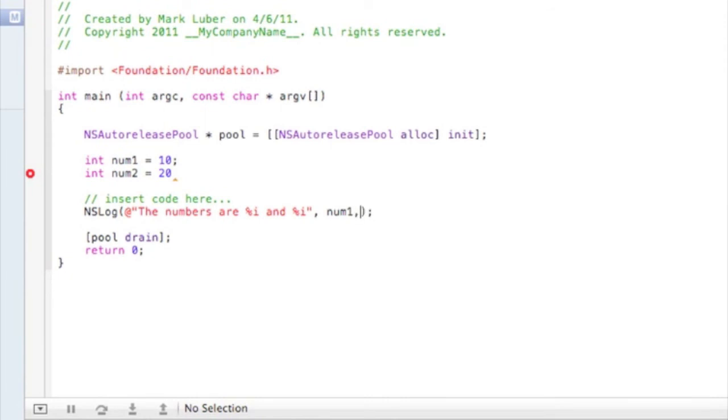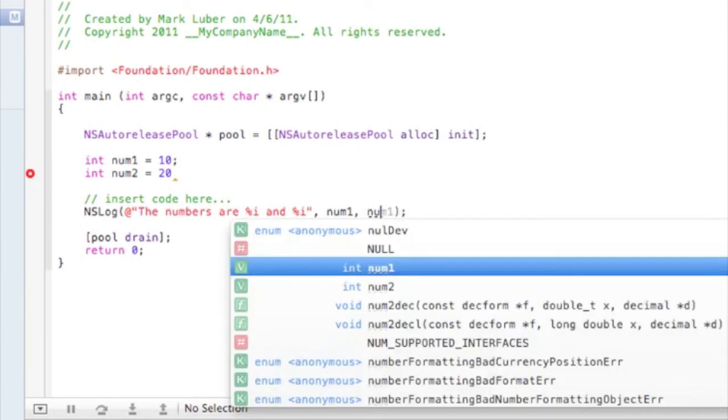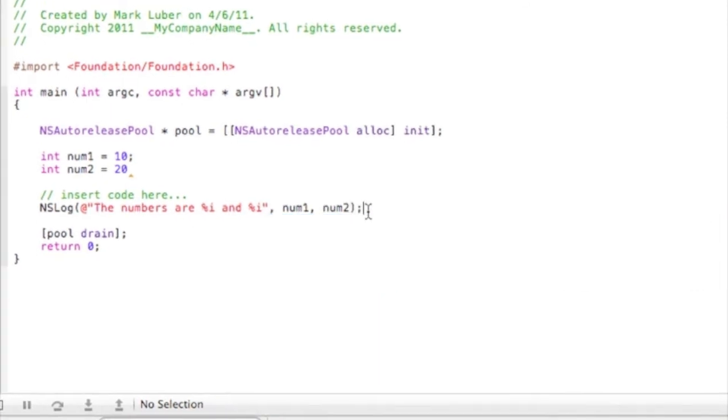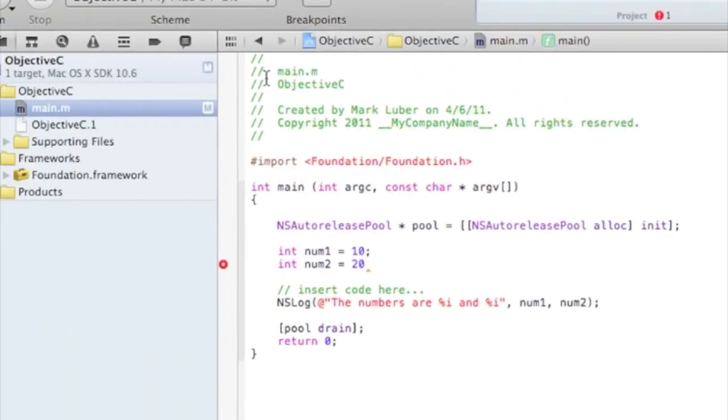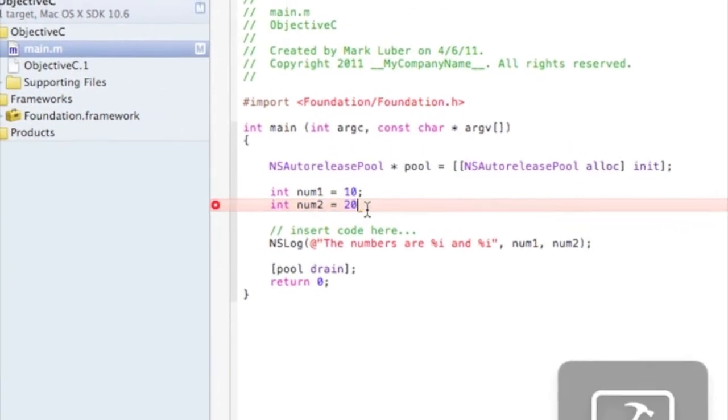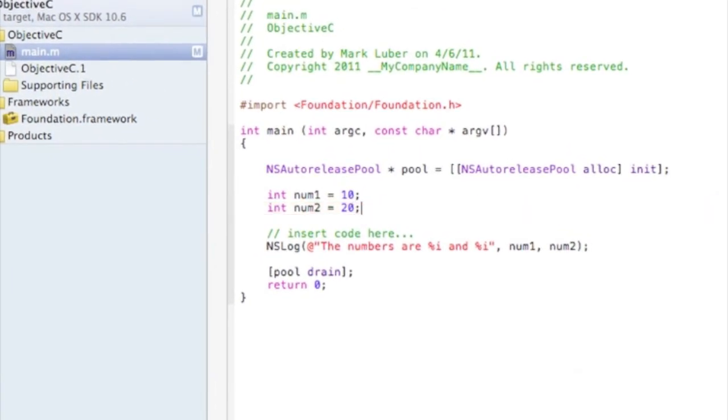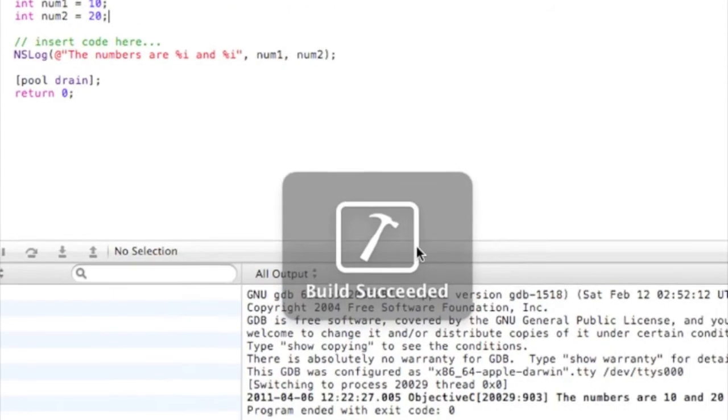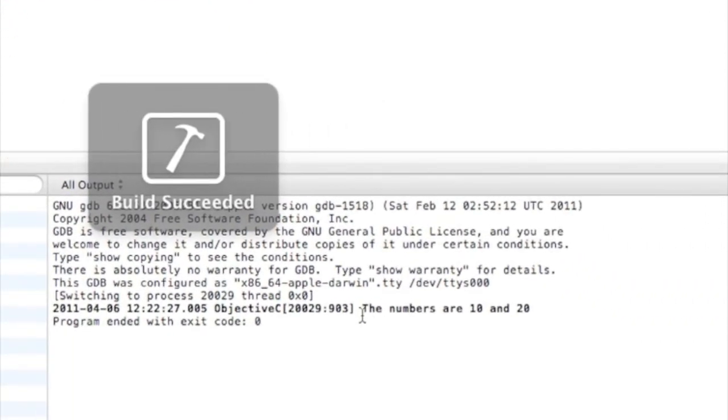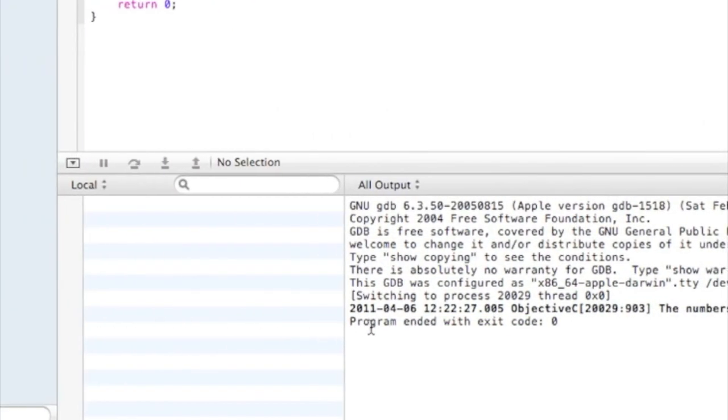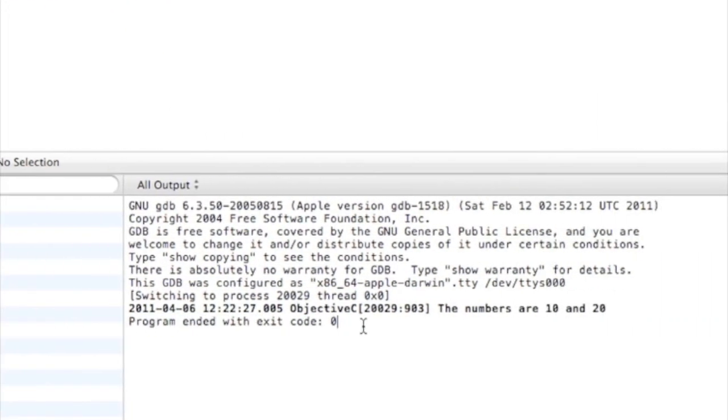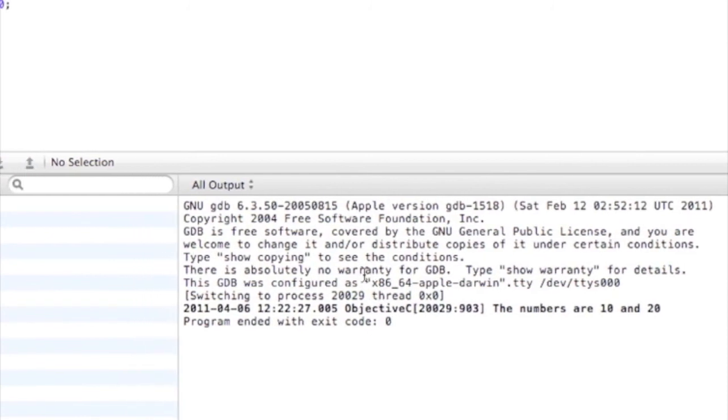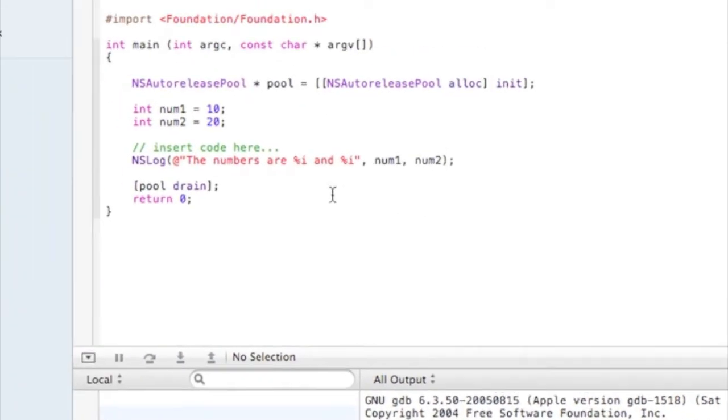So you run this, oh I forgot to close the semicolons. And sure enough, the numbers are 10 and 20, program answered with code 0, successful.